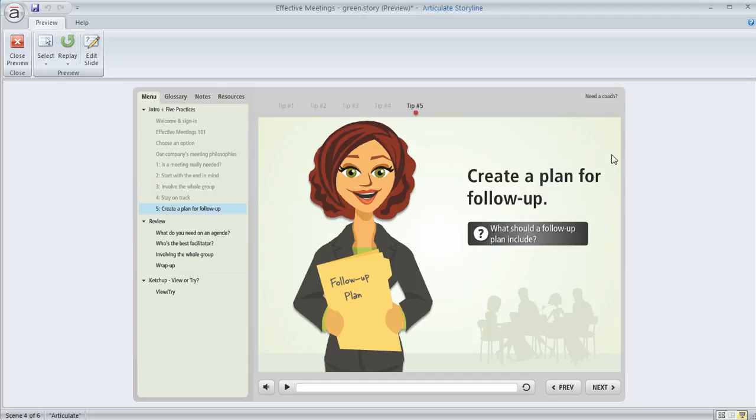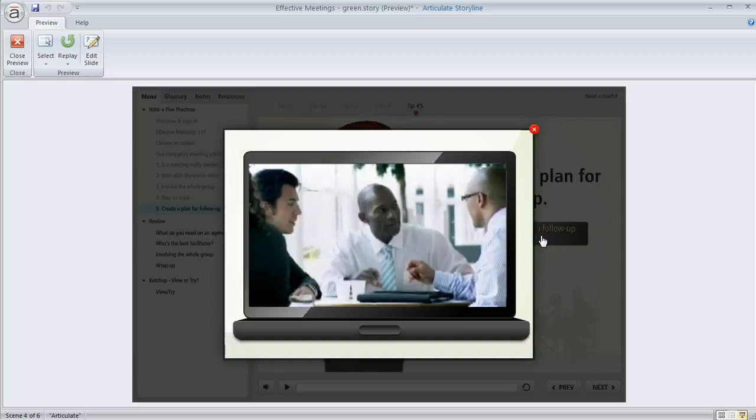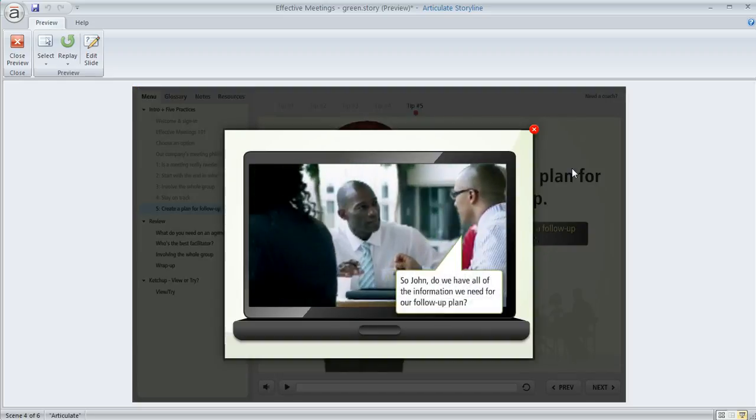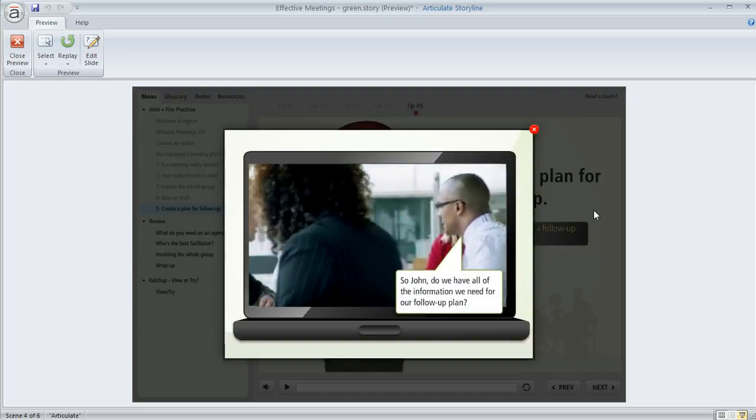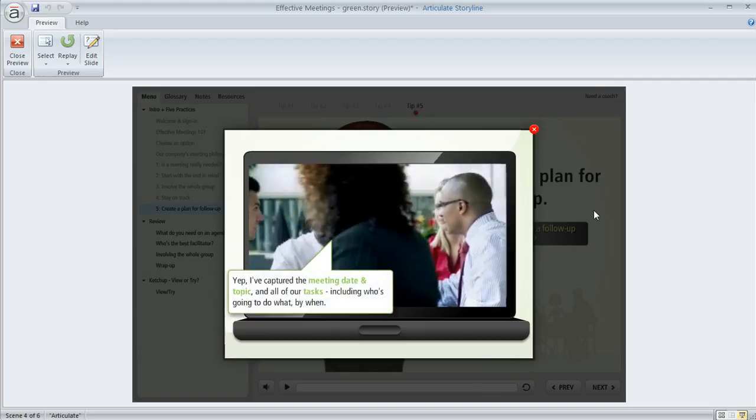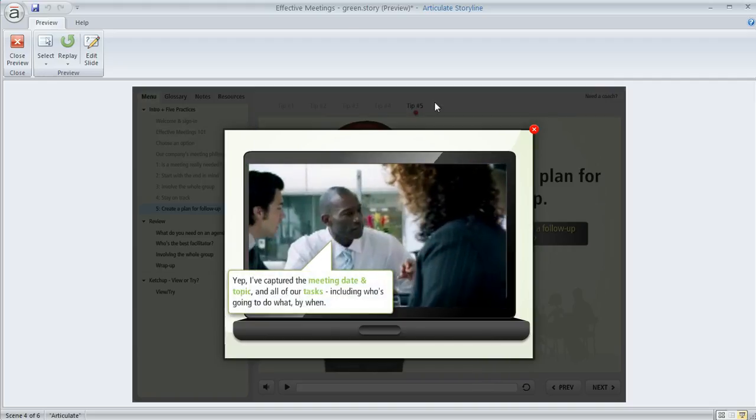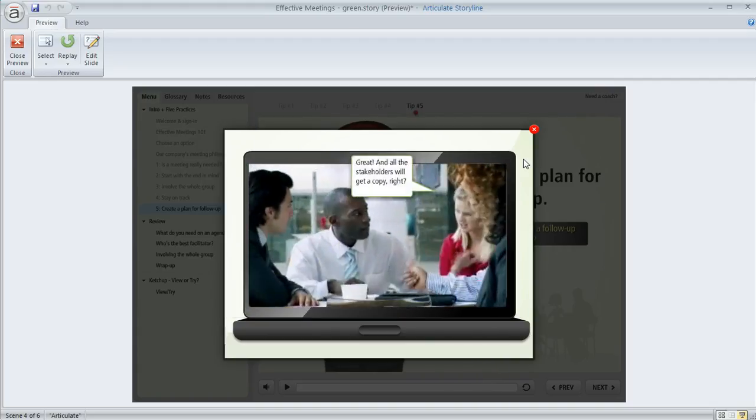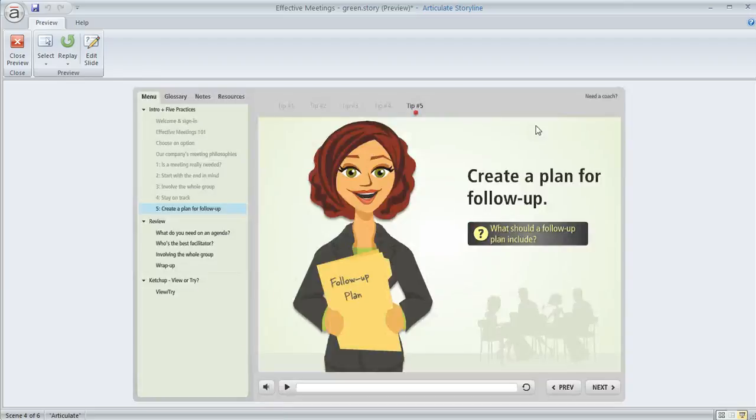But there might be some cases where you want to hide some of your slide titles from appearing in your menu. One example is if you've got some slides that you're using in a lightbox. Like here's one where the learner clicks on this button and that's going to bring up a different slide in a lightbox over top of the player and the other content that they were looking at. I really only want this slide to be accessible from this button that we just clicked. I don't want that slide to show up in this menu at all.